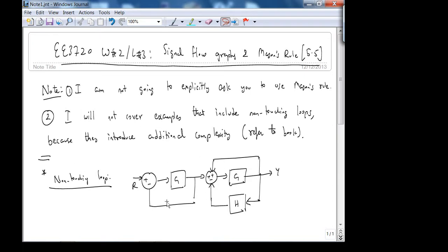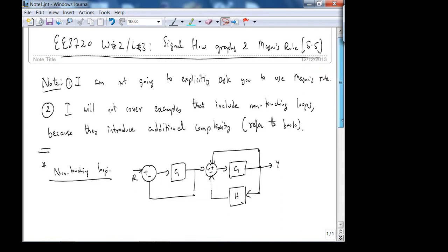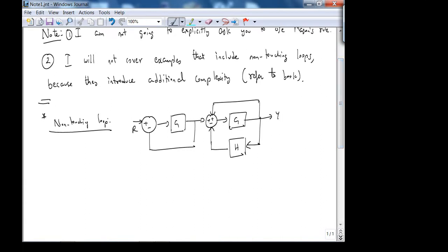The advantage of Mason's Rule is there is one formula that gives you the transfer function directly. But it's not like perpetual motion — it does involve work. Again, I won't explicitly ask you to use Mason's Rule, but if you want to use it, go ahead. Before we use Mason's Rule, we have to understand Signal Flow Graphs as a first step.